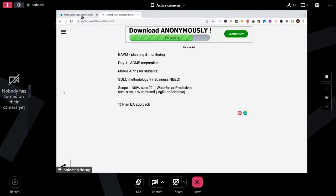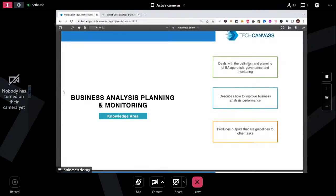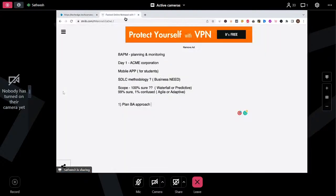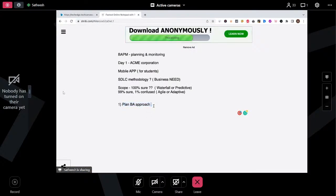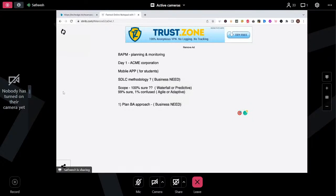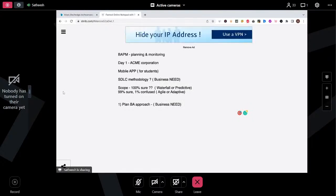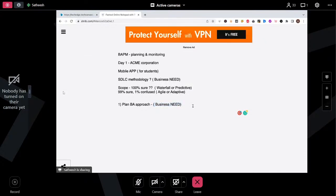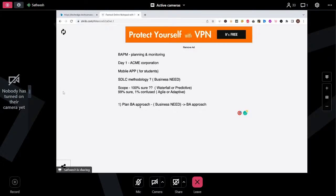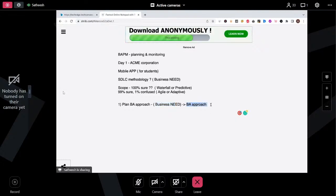The first task is plan business analysis approach. According to our story, the only input we have is the business need — when you join the project, you want to understand the business need from the stakeholders. The output of this task is the BA approach. You are planning the BA approach: input is the business need, output is the BA approach. From the exam perspective, you need to remember the input, output, and element names for all 30 tasks in BABOK.